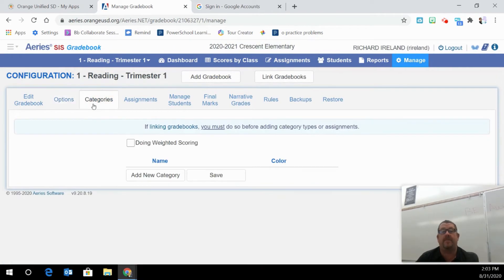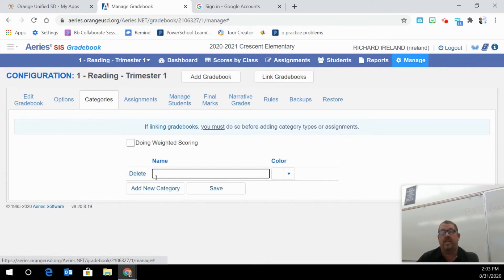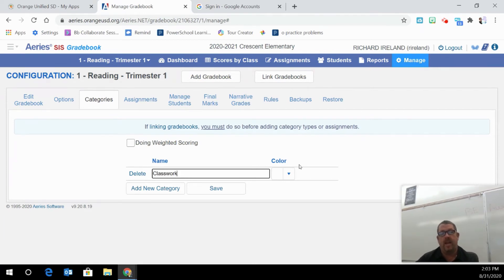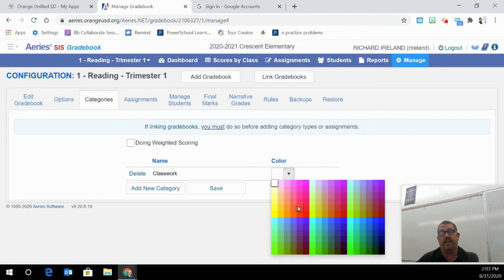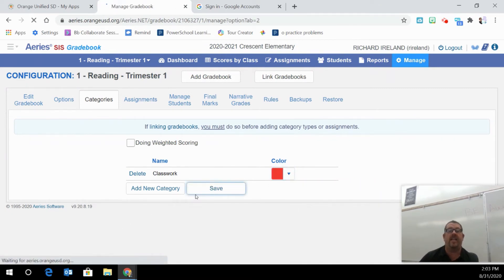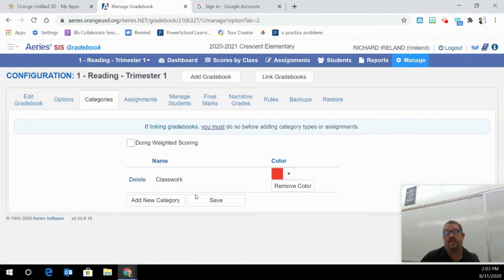The next tab is if you're doing weighted scores or not weighted scores, you have to add a category. So let's say that I'm just going to add one category that says classwork. And I can even change the color of it. And then save. So now everything that I'm going to do is going to be set under classwork.